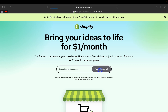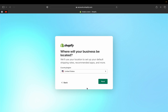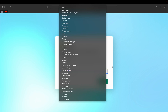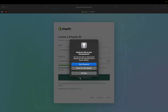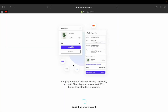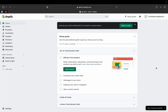I'll put in my email and click 'Start a Free Trial.' Shopify will show a questionnaire — you can take the survey or skip it. Then provide your location; I'm in the United States, so I'll click Next. Then I'll create my Shopify ID — you can continue with email, Apple, Facebook, or Google. I'll continue with email, create my Shopify ID, and Shopify will validate my account and set up my store.